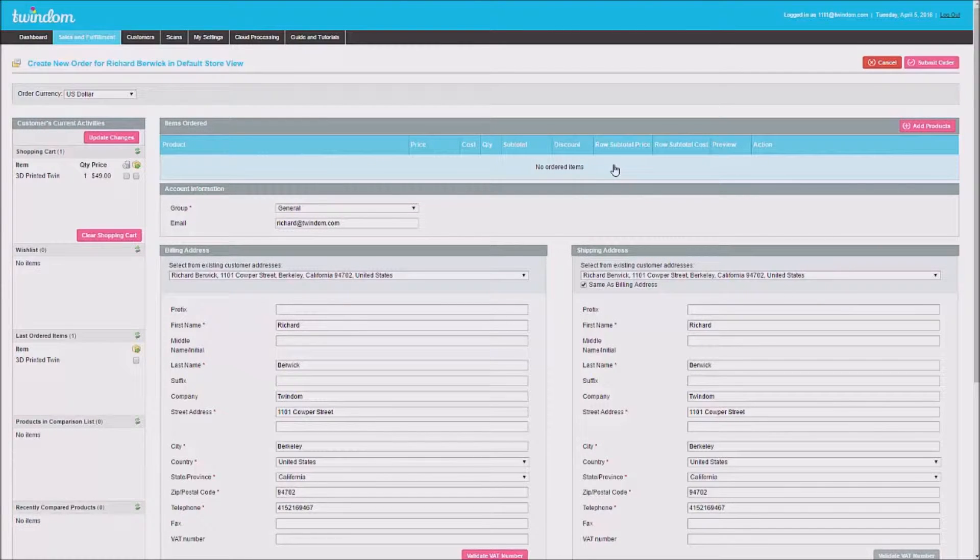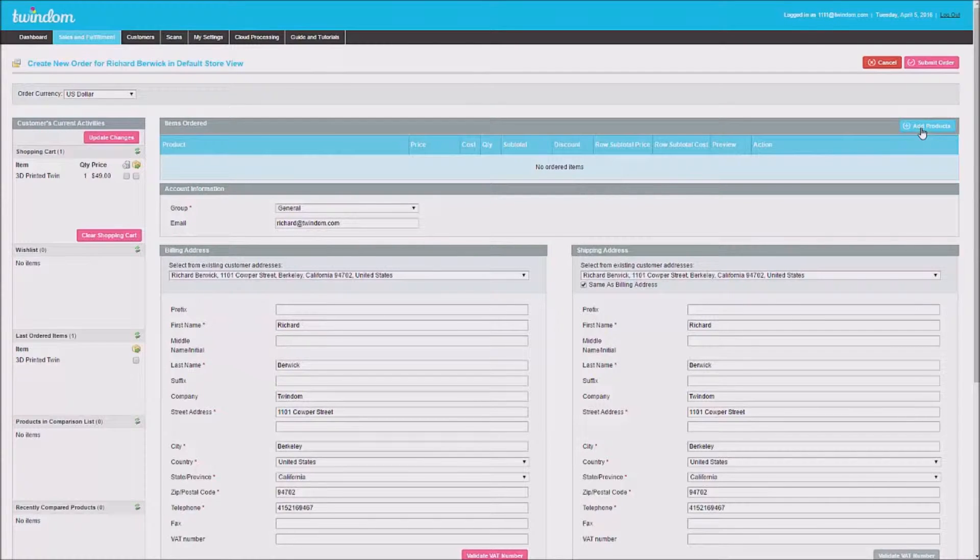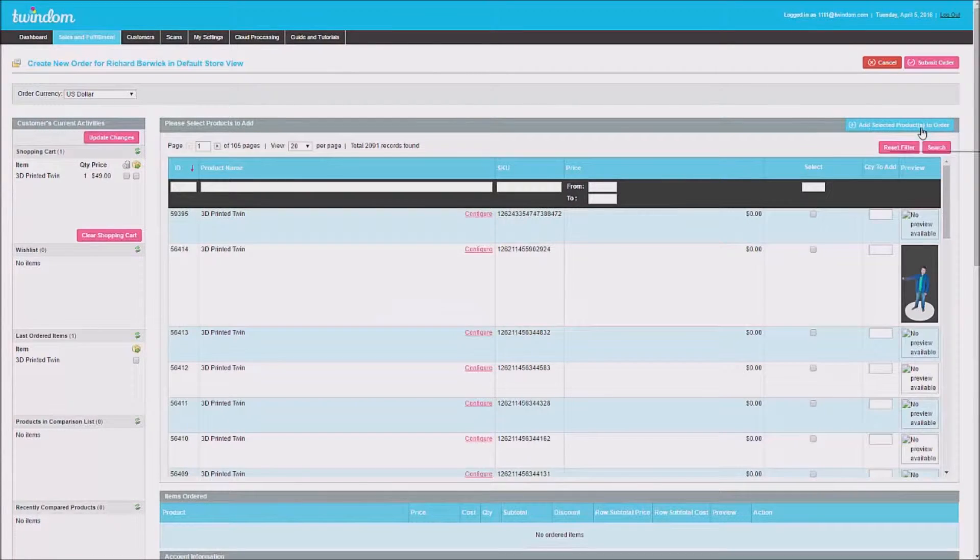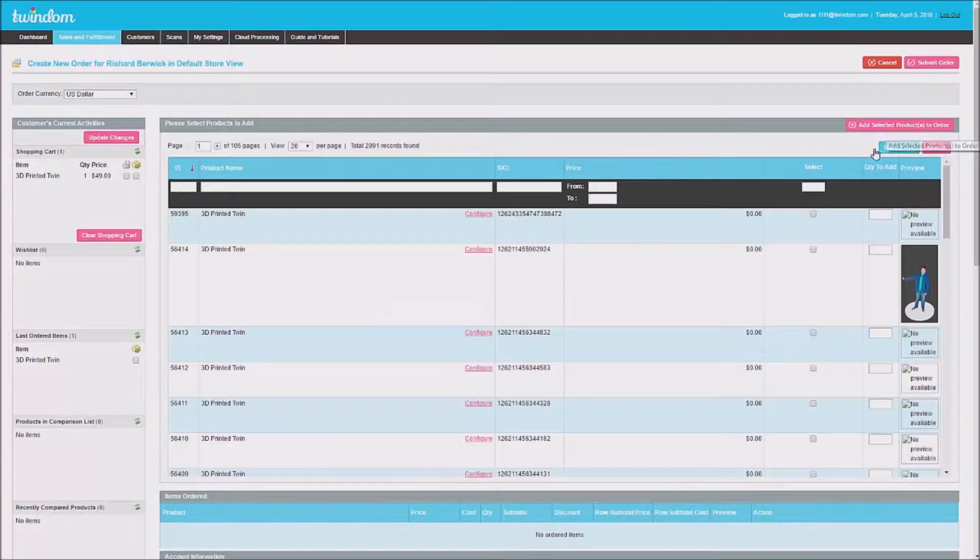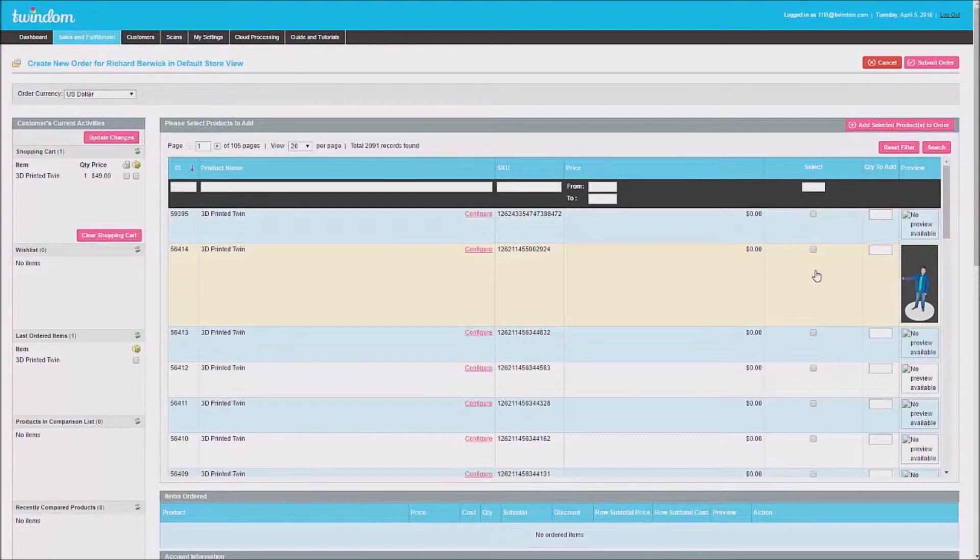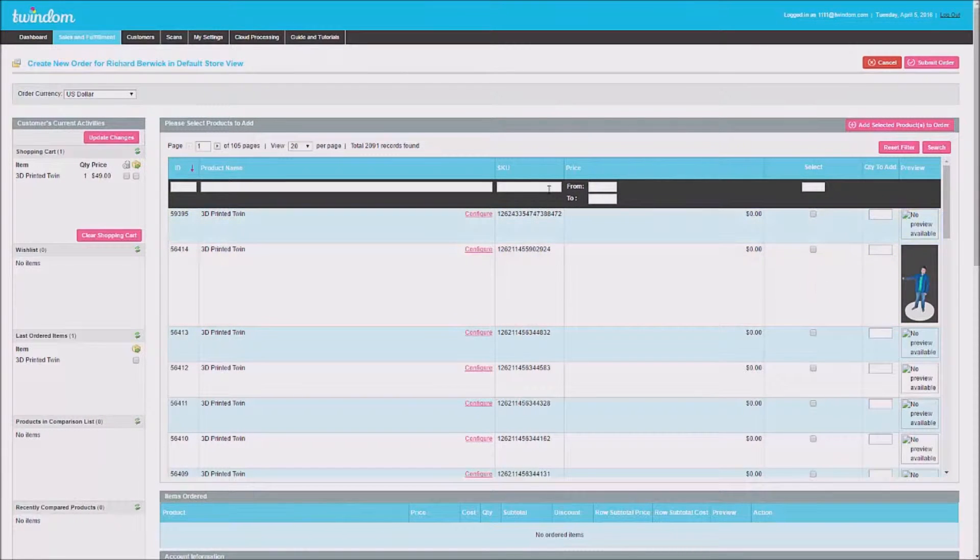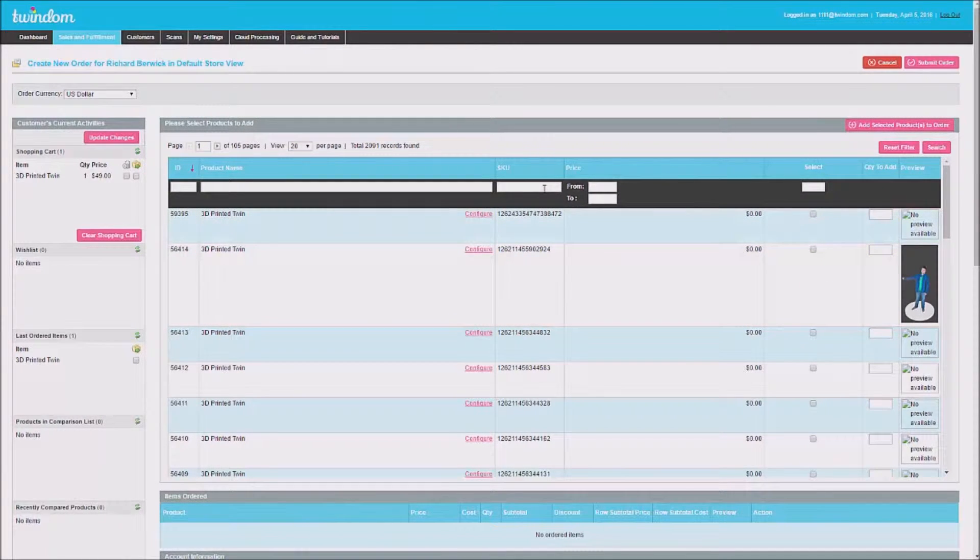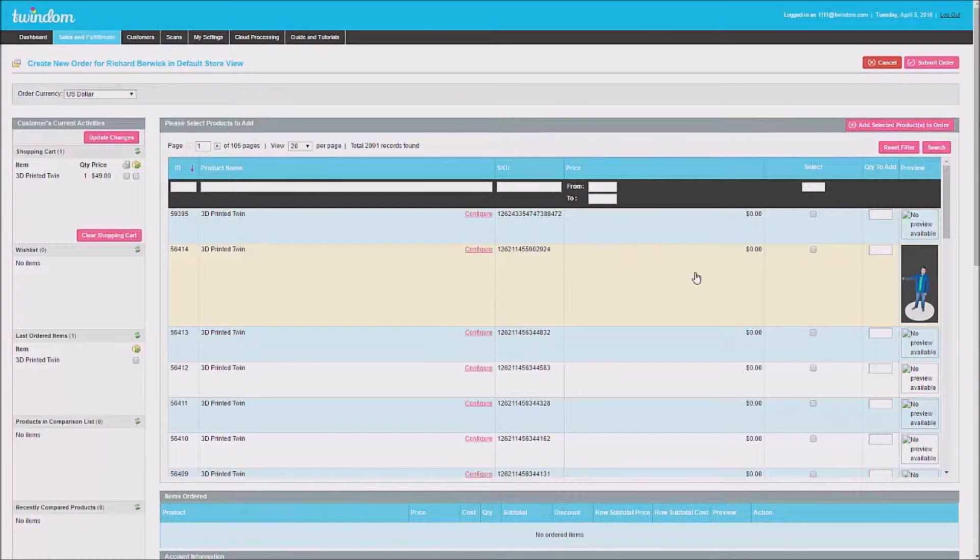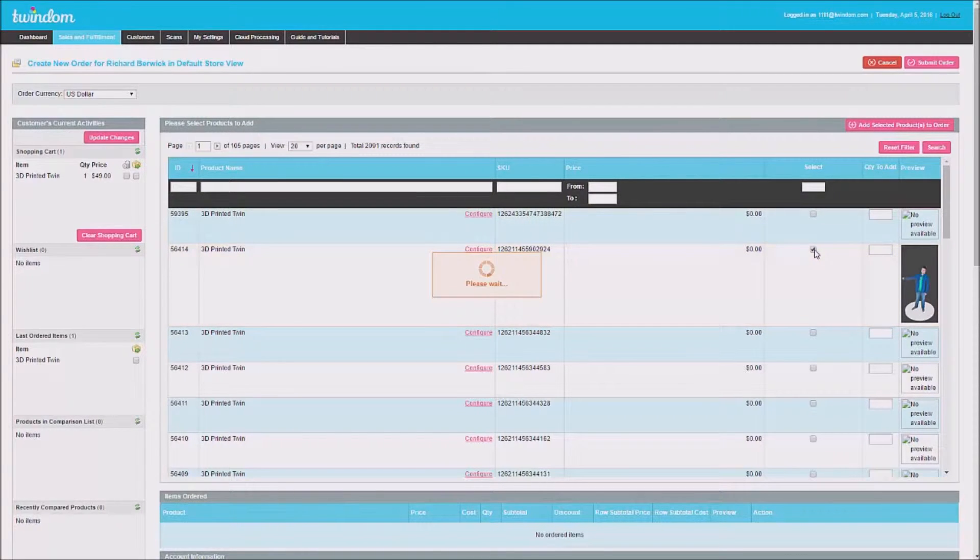Here, the first step is to add products. You can search once again using the filter fields to find a specific SKU. Once you've found the SKU, click on the Select checkbox.